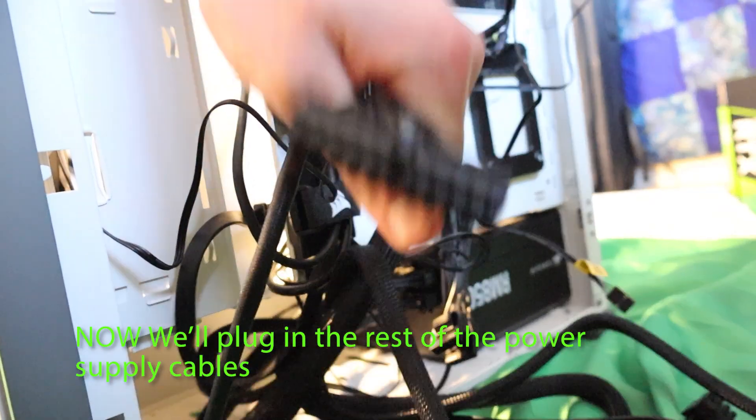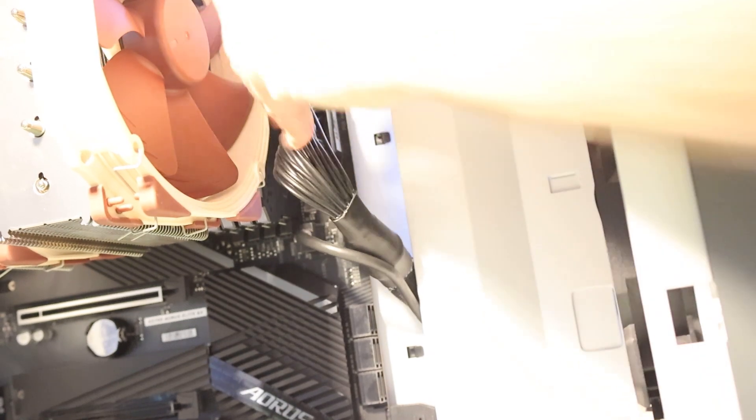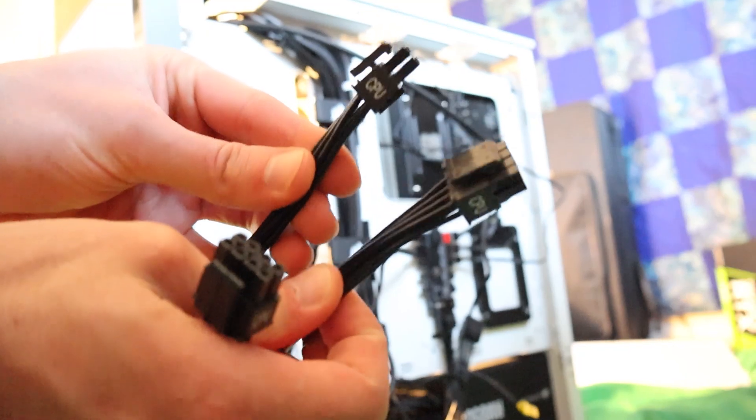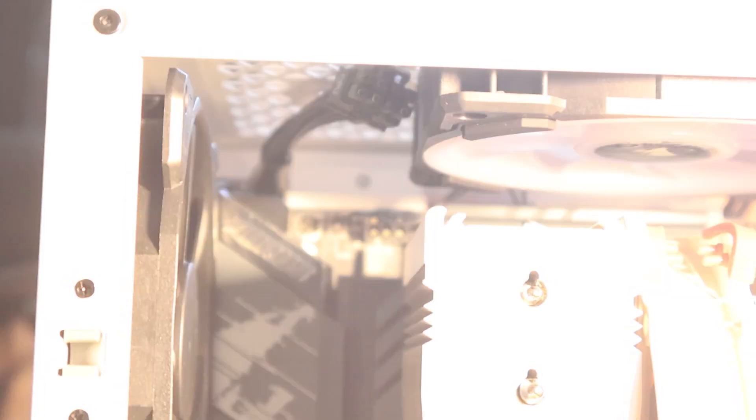We'll take the 24 pin cable, the biggest cable, and weave it through the front of your case. Plug it into the big socket on your motherboard on the right hand side. Now we can connect the EPS cable. Grab the cable labeled CPU and plug it into the 8 pin socket on the top left of your motherboard. Fitting might be a little tight, so try and maneuver the best you can.